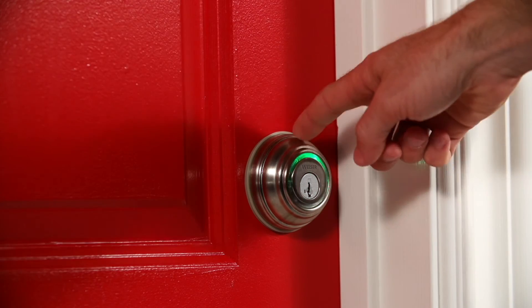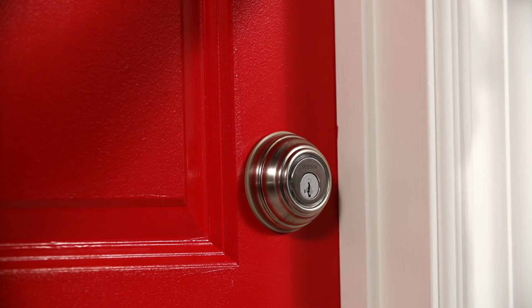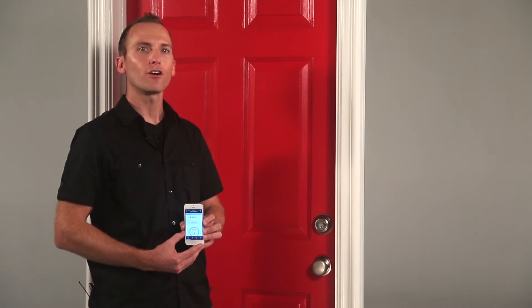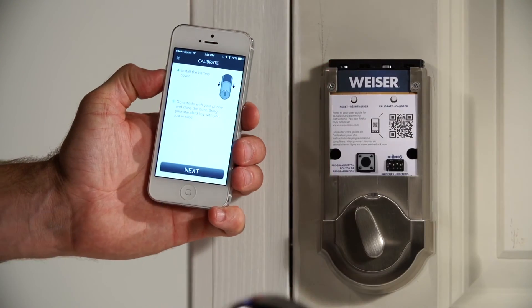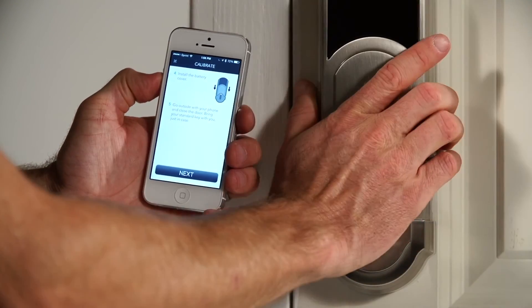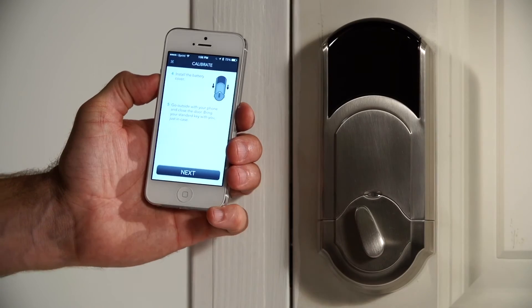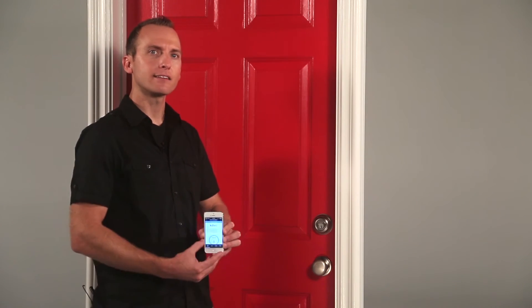If you get a red flash, don't fret. Some common reasons for an unsuccessful calibration are standing too close or too far from the lock, and not putting the battery cover back on before going outside. Or, maybe your entryway doesn't allow you to establish a direct line of sight between your pocket and the lock. If that's the case, you might need to experiment and put the phone somewhere else during calibration, like your hand, backpack, or purse.